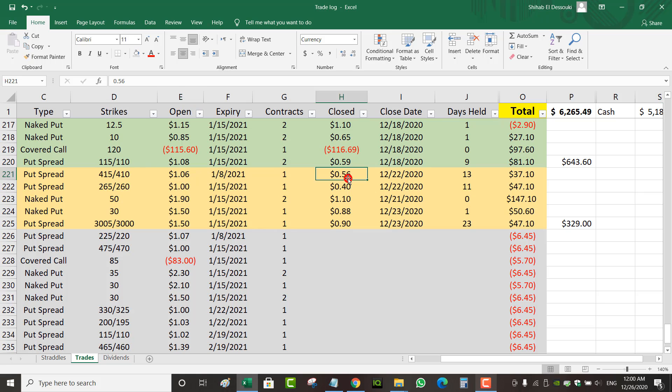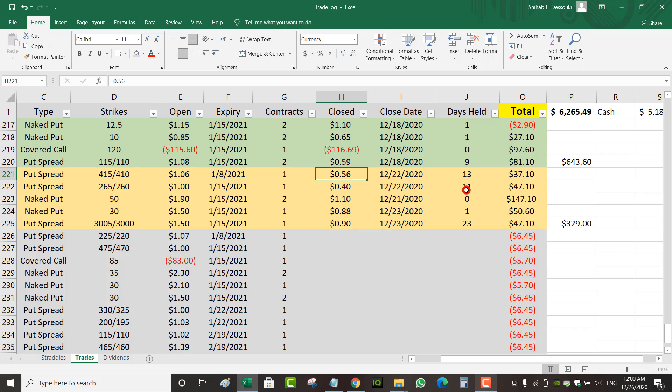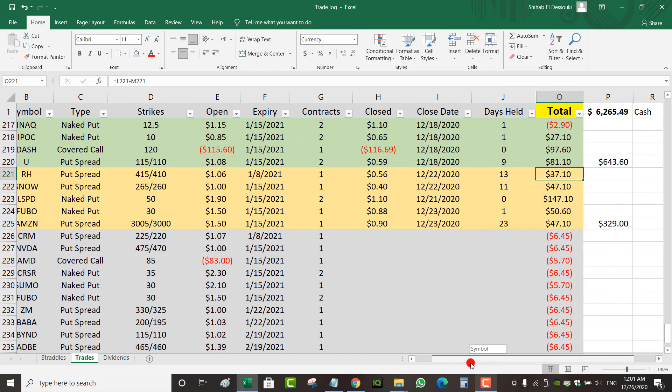It was slightly profitable, so why not? In terms of percentage, I collected $1.06 and closed it for $0.56, so almost 50%. But because of commissions, I'm left with $37 net.